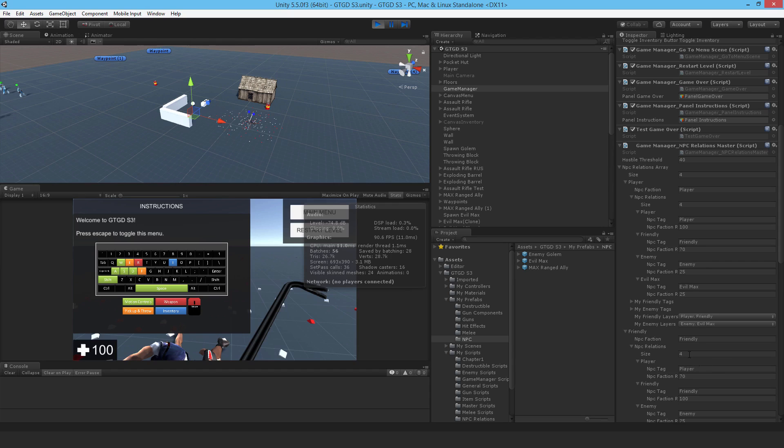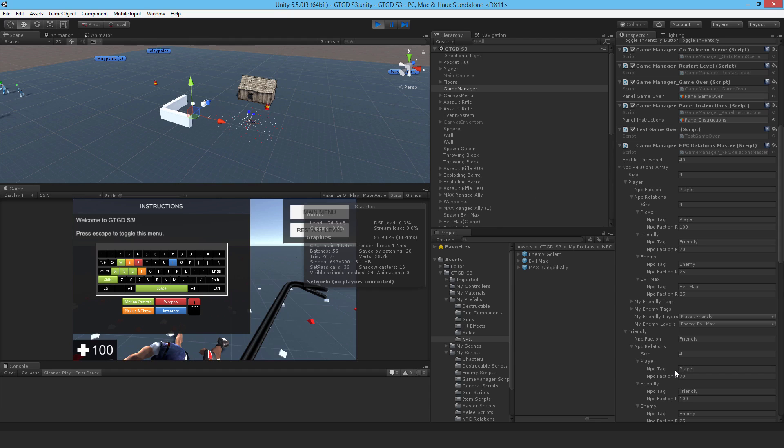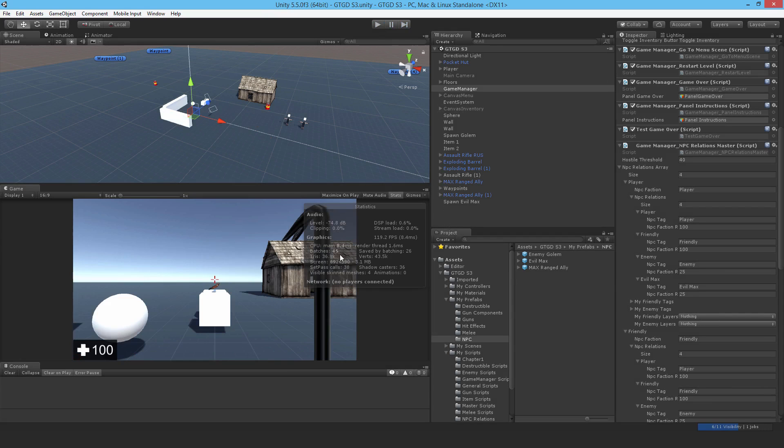With the player, their relation with the FriendlyFaction is 70. You can see it's an operation, but even if it had changed into the enemy category, it's not going to affect the NPCs yet. We have to write a script for that.